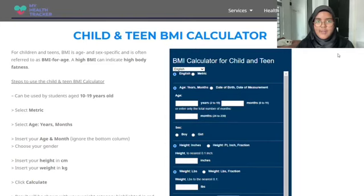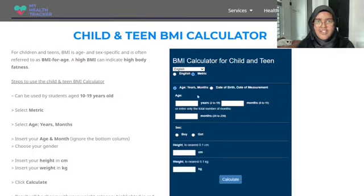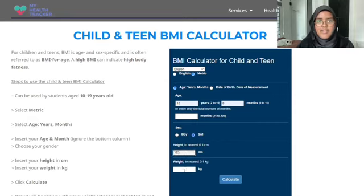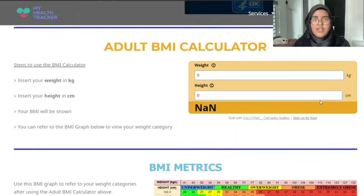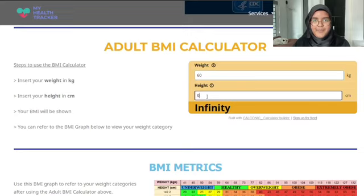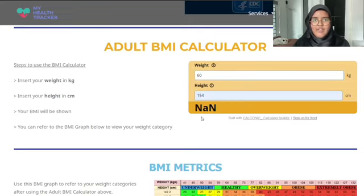Knowing your BMI can help you determine any health risks you may face if it's outside of the healthy range. If your age is between 10 to 19 years old, you can calculate your BMI using the child and teen BMI calculator. You can select whether to use the metric or English measuring system. Enter your age in years and months, or the total number of months. Select your gender, enter your height in CM and weight in kg, and click calculate. If you are 20 years old or older, you can calculate your BMI using the adult BMI calculator. Enter your weight in kg and height in CM, click anywhere on the screen, and your BMI value will be calculated automatically.